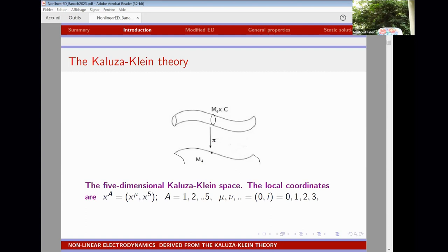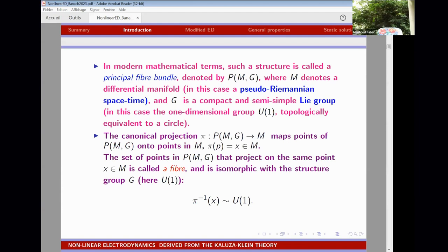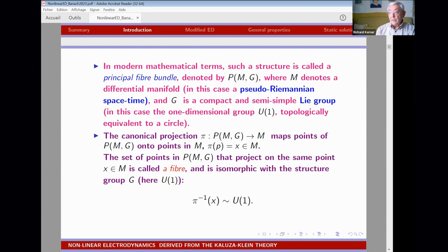Mathematically this is called a fiber bundle: the total differential manifold is composed of a basis space — in this case four-dimensional Minkowski spacetime — and what we call a fiber, which is usually a compact and semi-simple Lie group. In this simplest case it is just U(1), a circle.